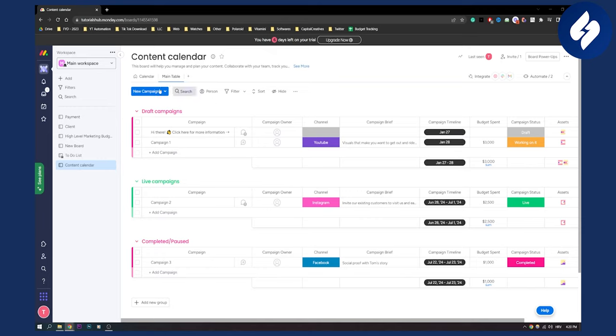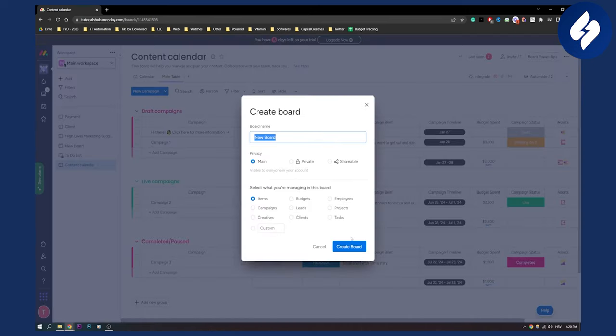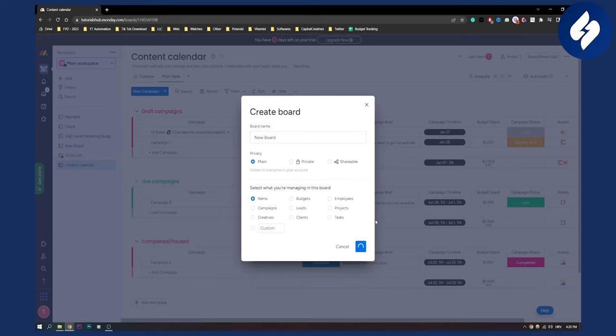First of all what we need to do is go and add a new board right here. Let's make it into items, create board. We'll have to wait just a little bit until this is done.